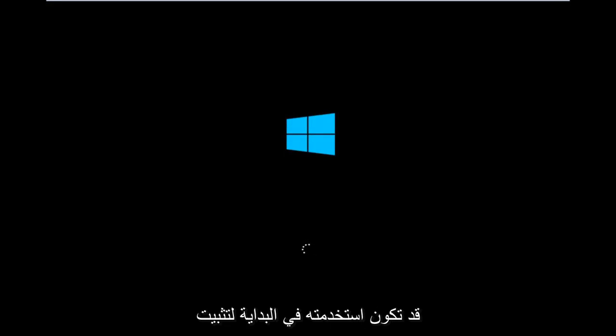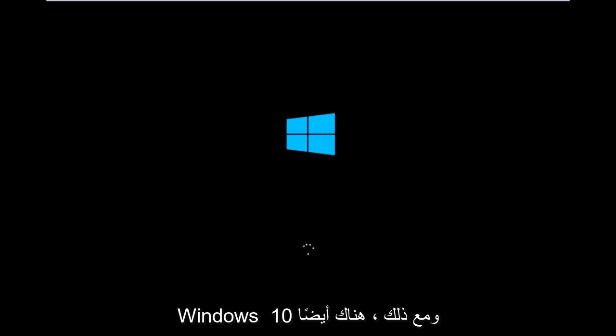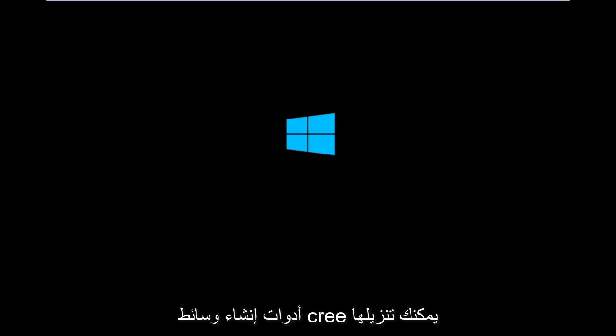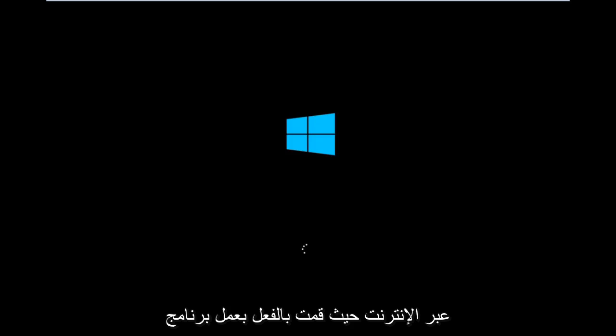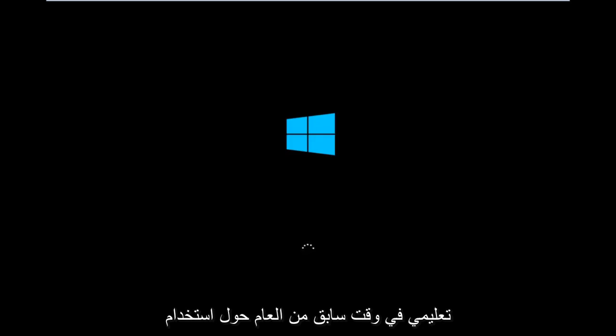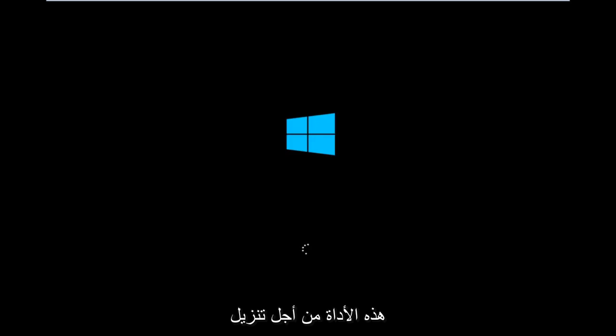However, there's also a media creation tool you can download online, in which I've already made a tutorial earlier in the year about using that tool in order to download and install Windows 10.